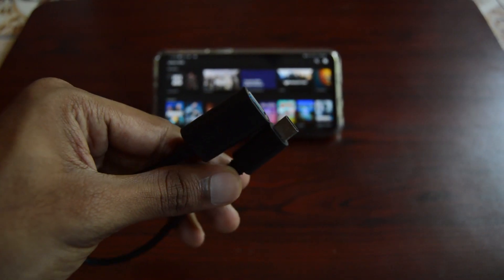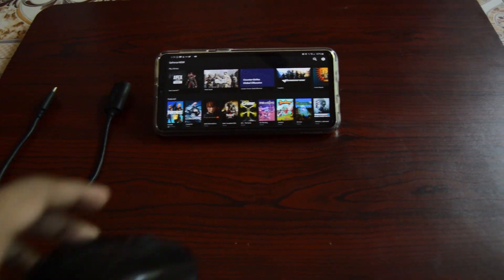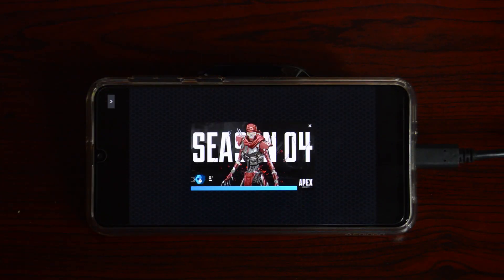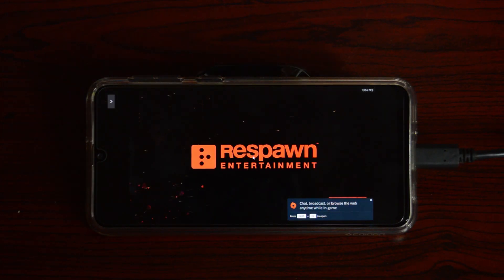Or using an OTG cable, you can connect a mouse, keyboard, whatever you want. Let's login and dive into the game and show you some gameplay.